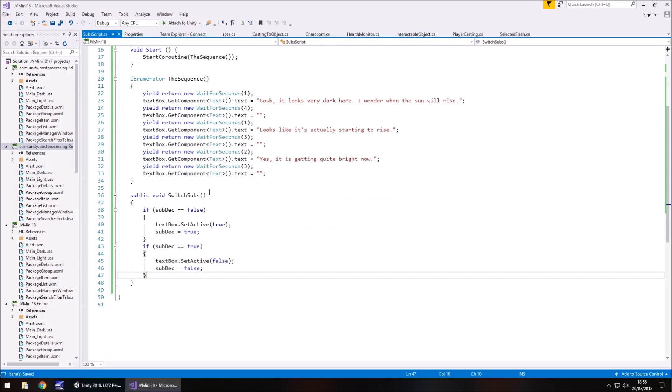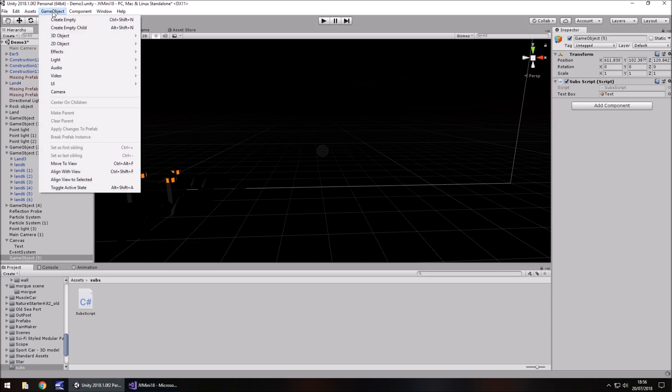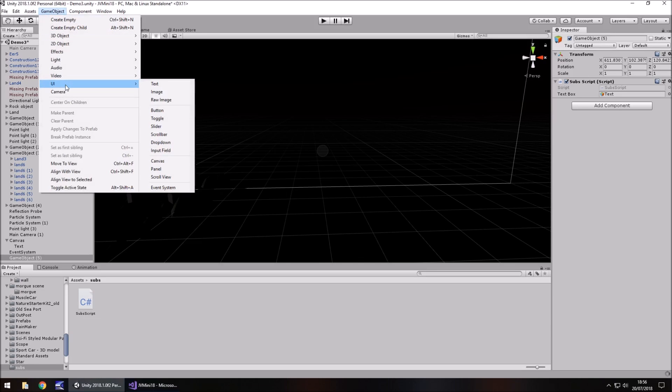And the idea of what's going to happen is when we press the button, it's going to say if it's false, then we can set it as active. If it's not, then we set it as inactive. So let's head back to unity game object UI button.